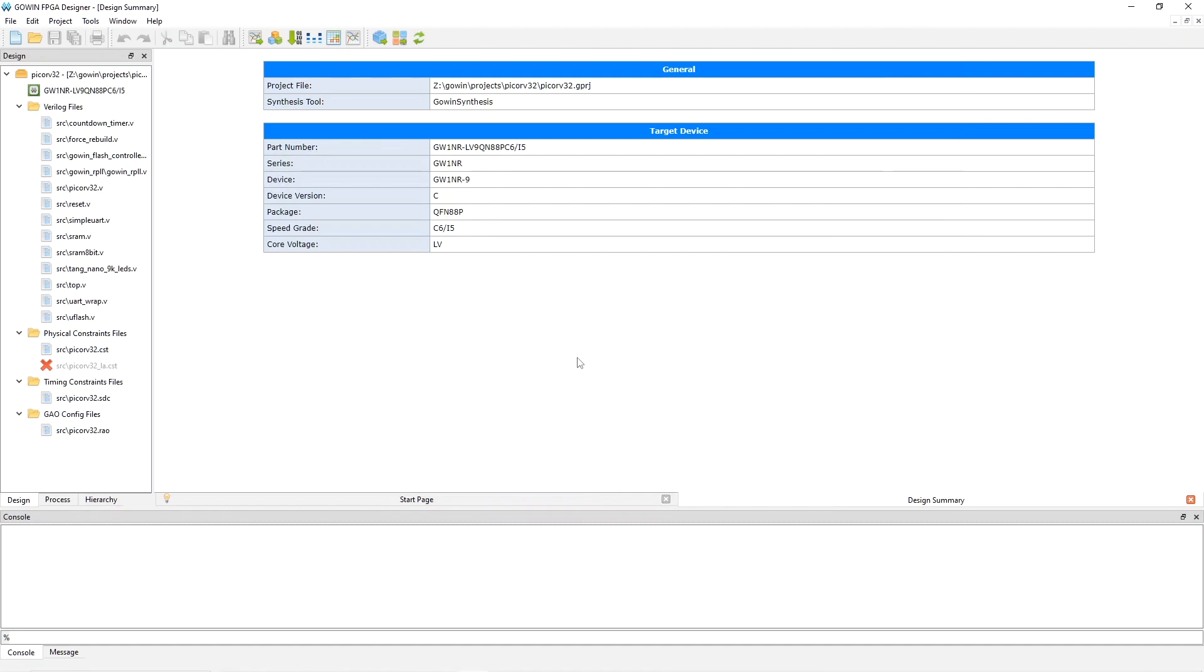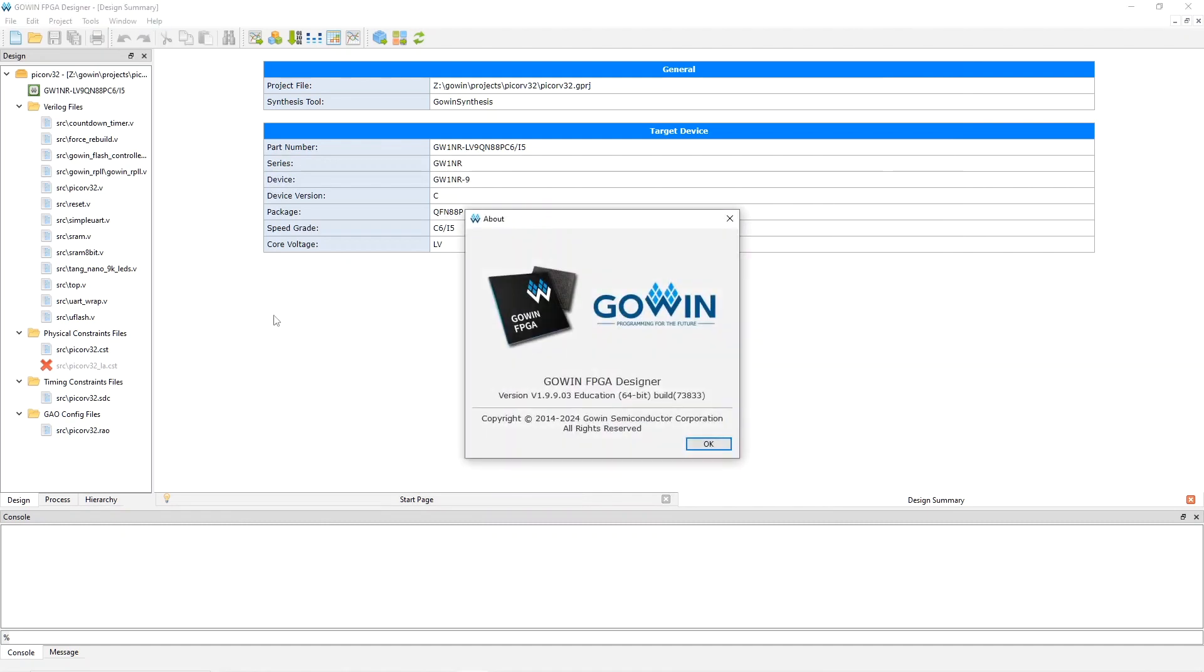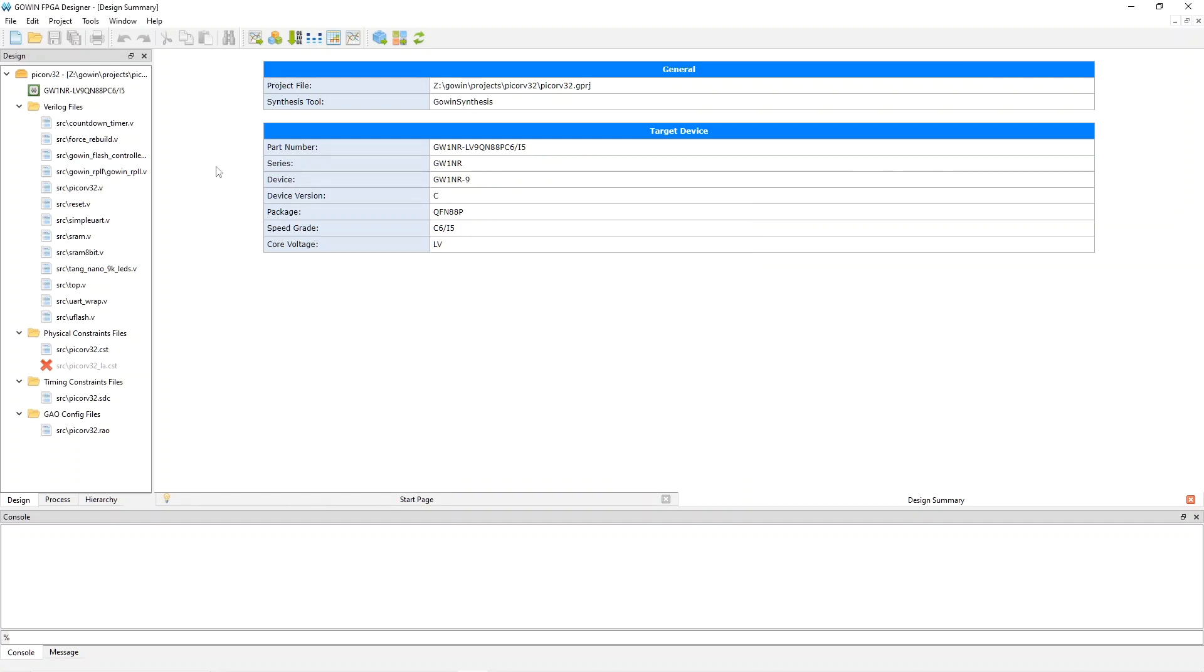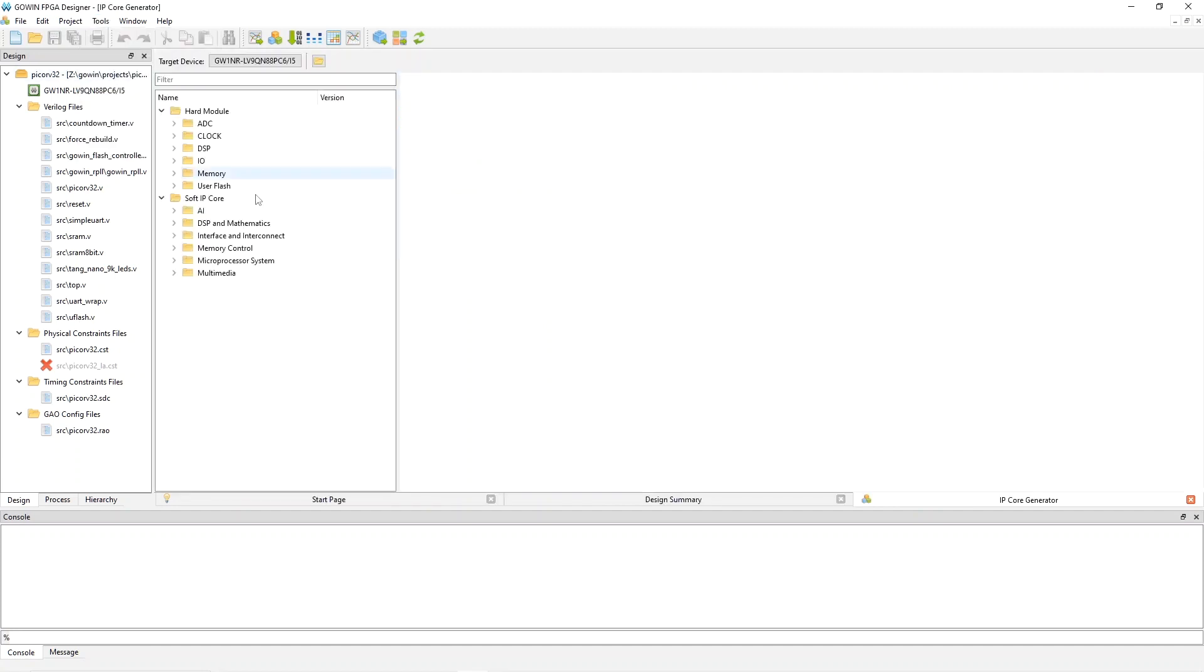Here's the Gowin IDE. You can see that Gowin released a new version, and they released it for both Linux and Windows. Today we're using Windows because that's where the Gowin analysis oscilloscope works. To add user flash to your project, you use the IP core generator tool, and there's two ways to do it.